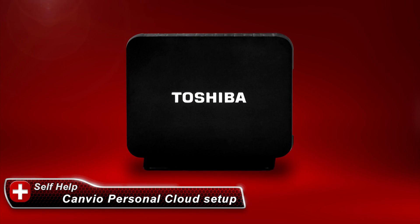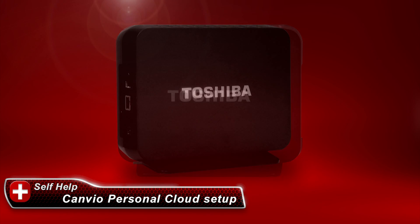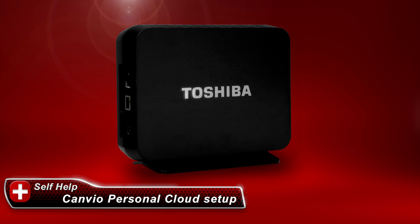In this video, we'll go over the requirements and process of installing and accessing the Toshiba Canvio Personal Cloud Storage Device.